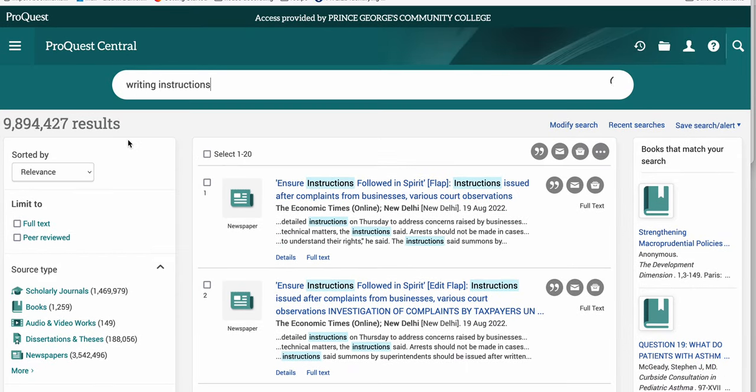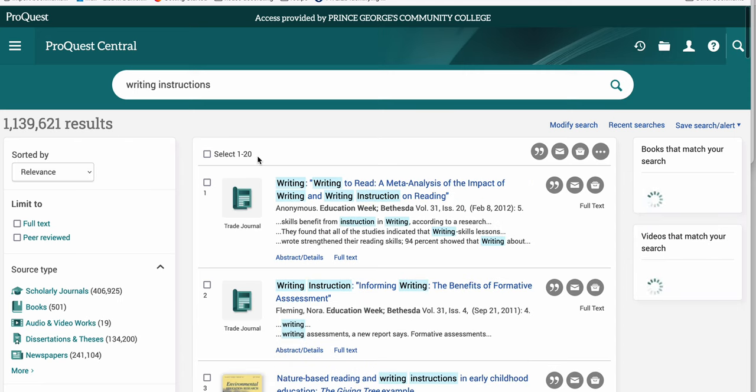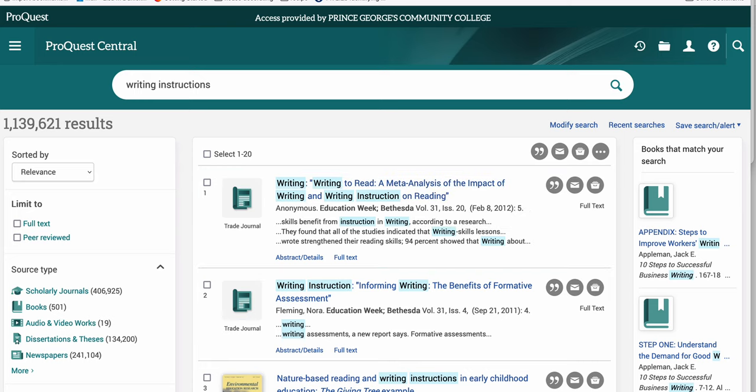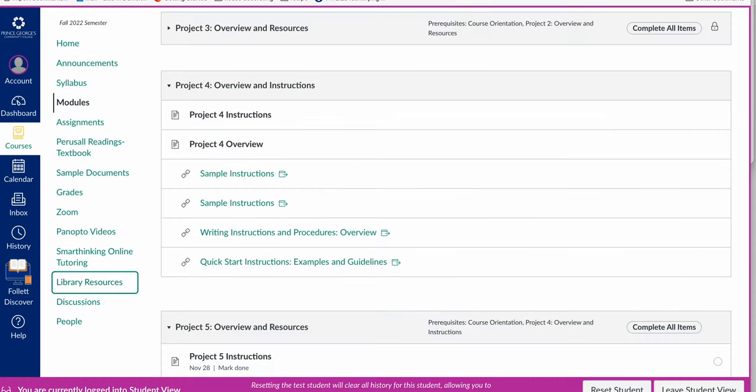Especially if you type in writing instructions, the resources you're going to get is writing instruction, as in the teaching of writing. You don't want those, you want to be really careful. My suggestion for your research is to start with general internet sources to give you more understanding about the parts of instructions.